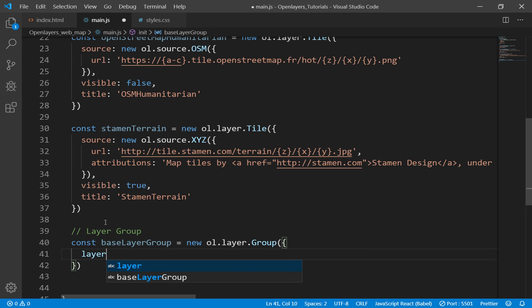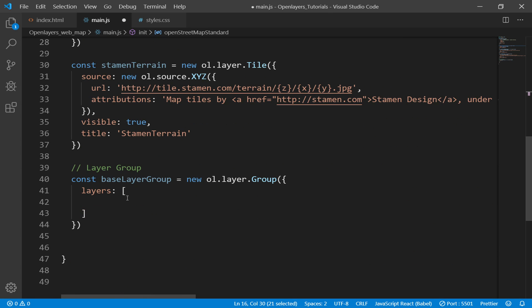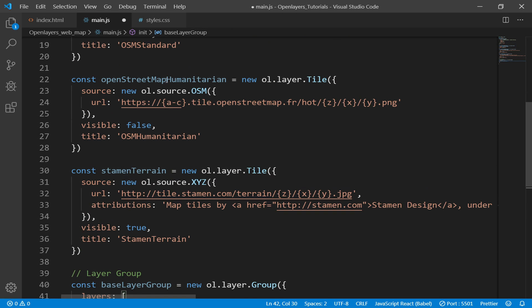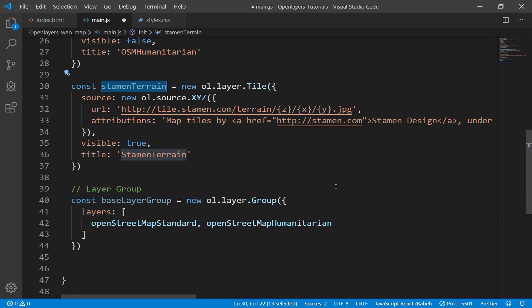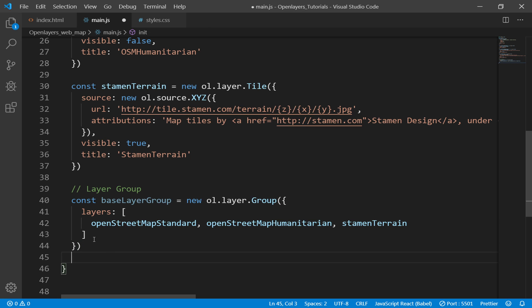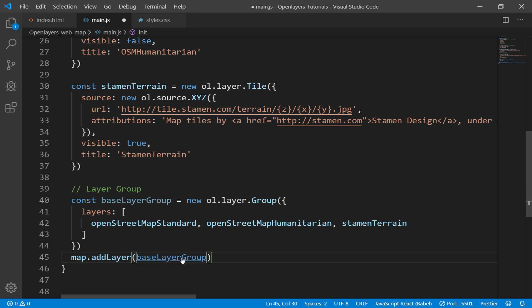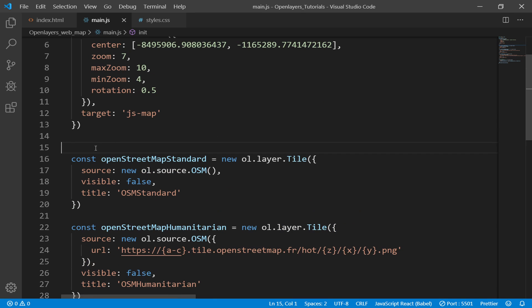I'll add a layer group comment and then define const baseLayerGroup as a new OL layer group. In here I need to specify layers, and it accepts an array. Within that array I specify my layers: the first is OpenStreetMap Standard, the second is OpenStreetMap Humanitarian, and the last is Stamen Terrain. Then I call map.addLayer with base layer group as the argument. I'll also add a comment labeling this section Base Map Layers.